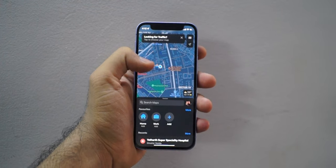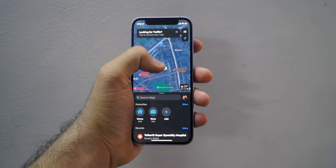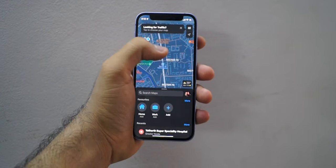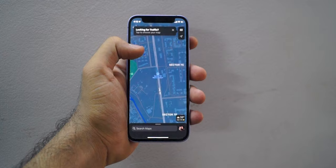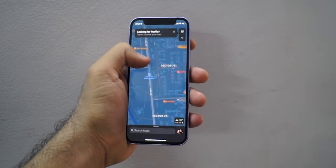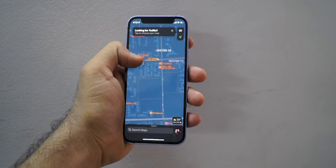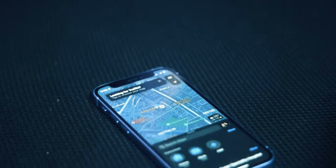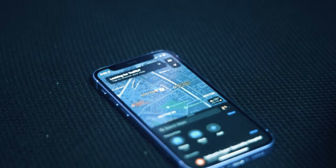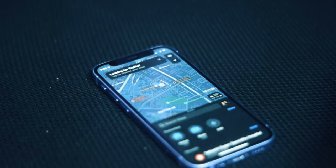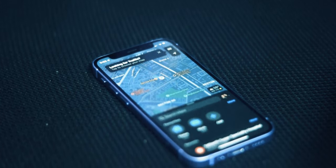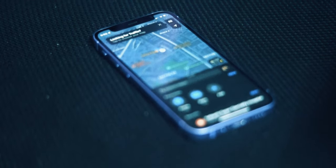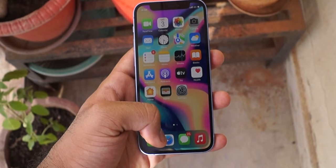Apple has updated its maps in the iOS 15 update and introduced what is known as 3D landmarks. Apart from that, a transit feature is also added to the maps which shows you nearby stations and helps you in pinning favorite routes at the top. An immersive walking feature has also been added which gives you step-by-step directions in augmented reality.